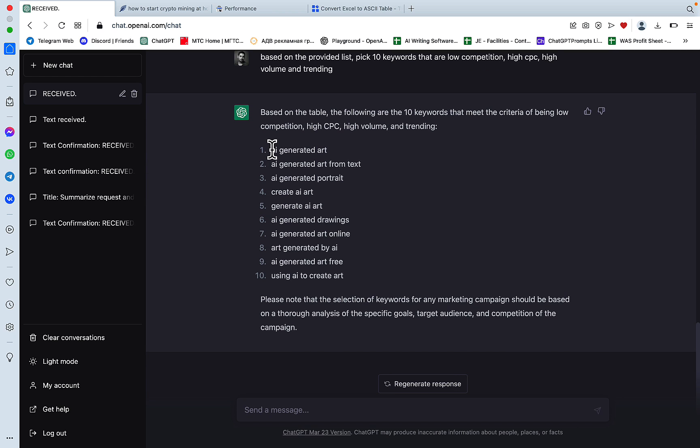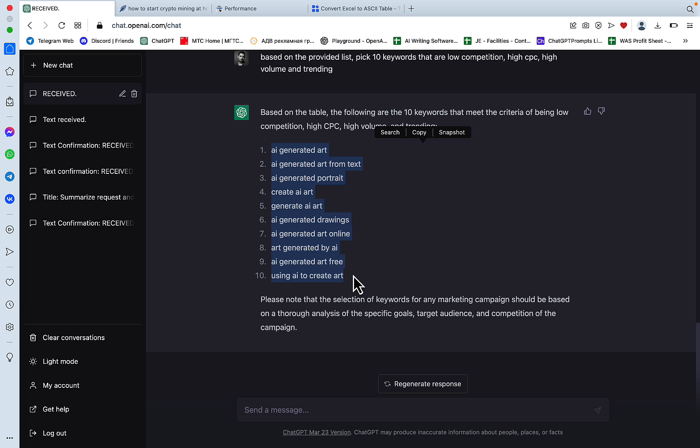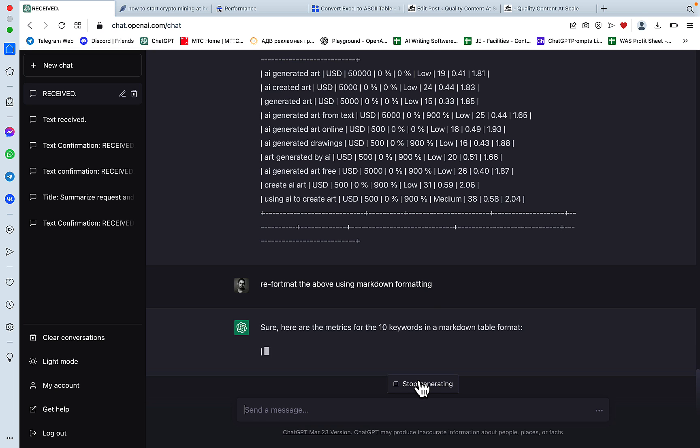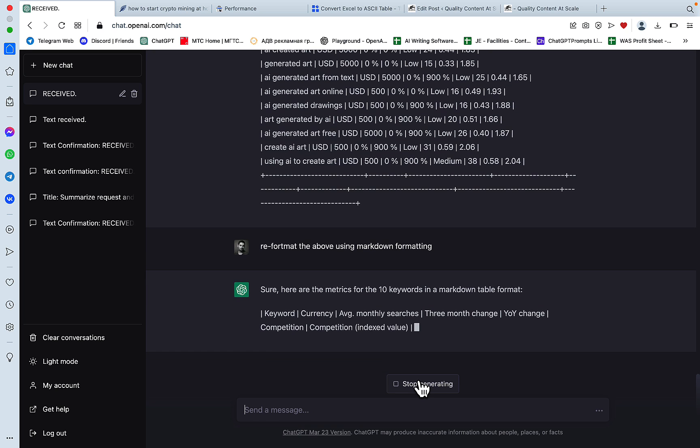When I did that in GPT-4, it actually created, it showed statistics for each and every keyword. So hopefully it will for you. For the above 10 words, display the metrics in a table format. Okay. So this is much better.